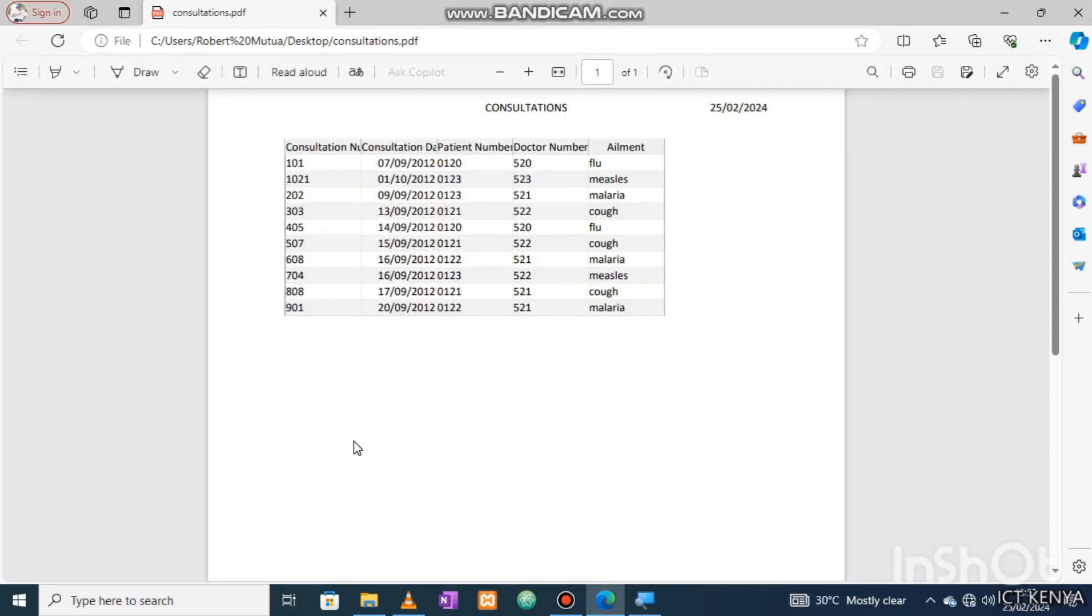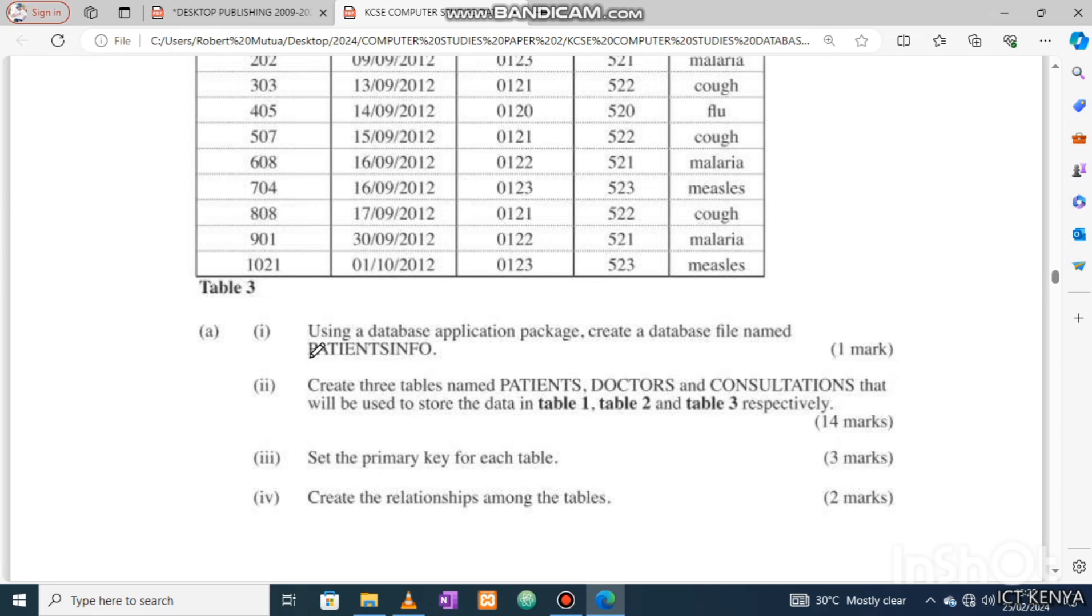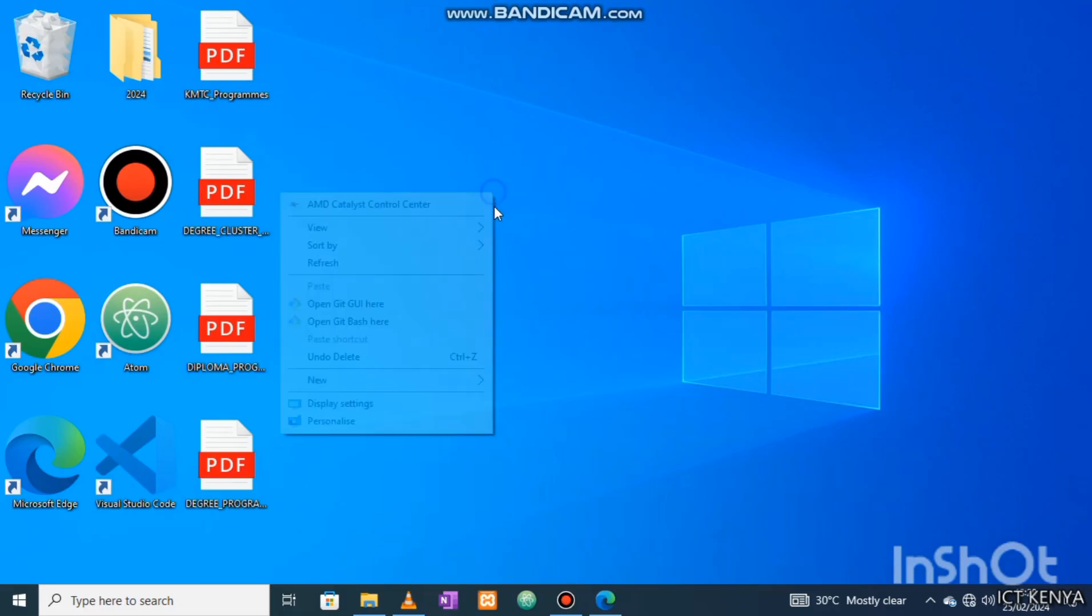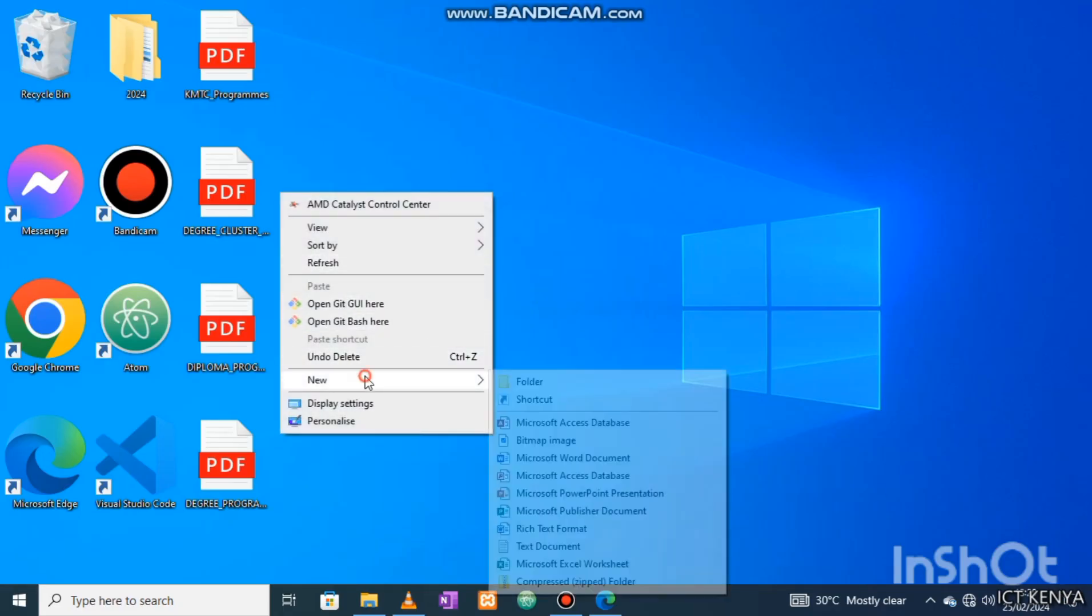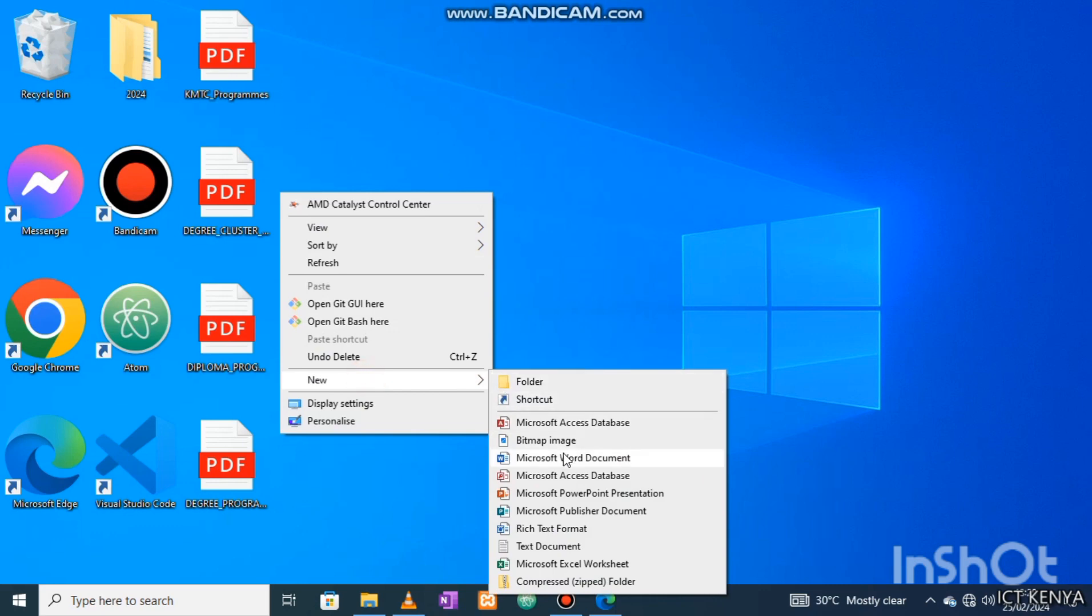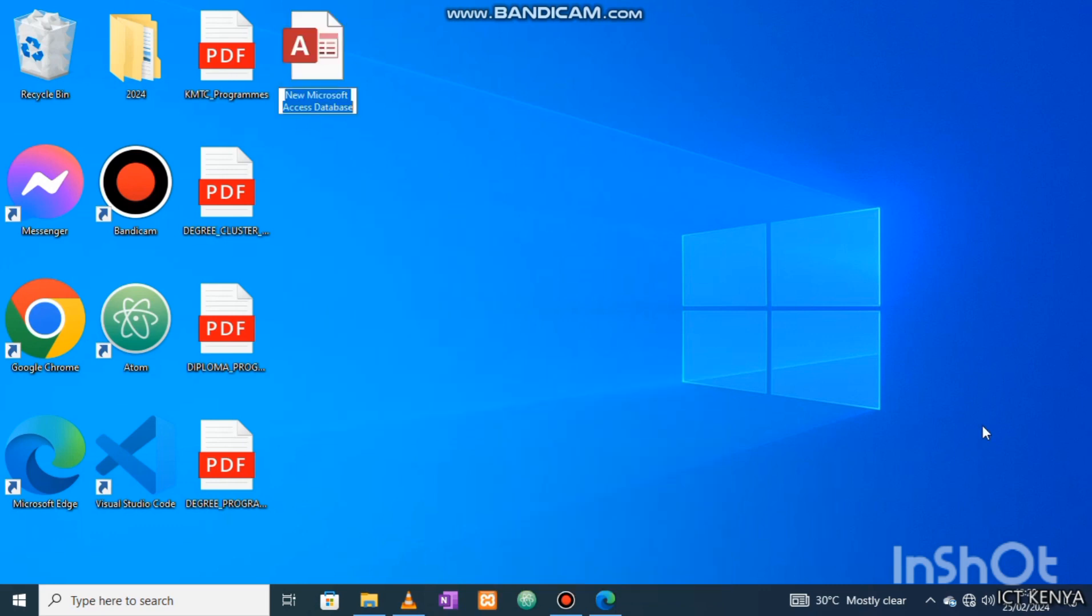Welcome back. Let's begin by creating a database named PatienceInfo. Shortest method: right-click on the desktop, select New Microsoft Access database, and give it a good name.